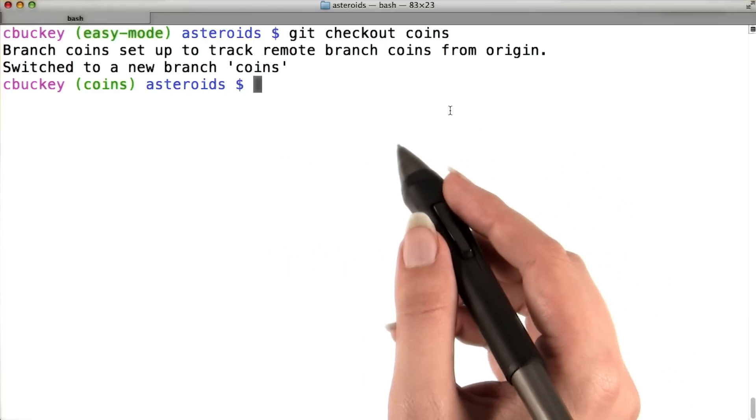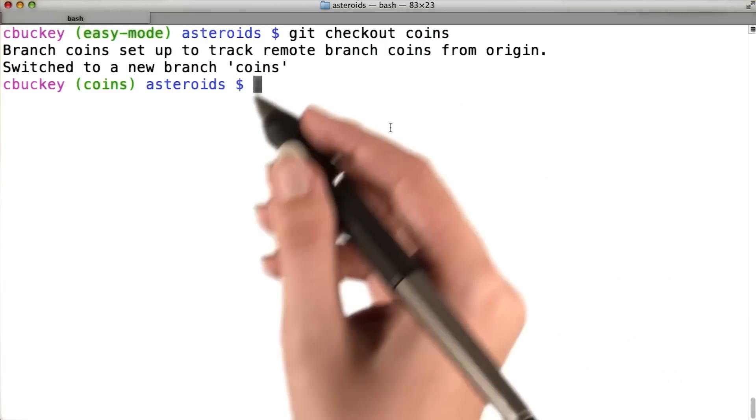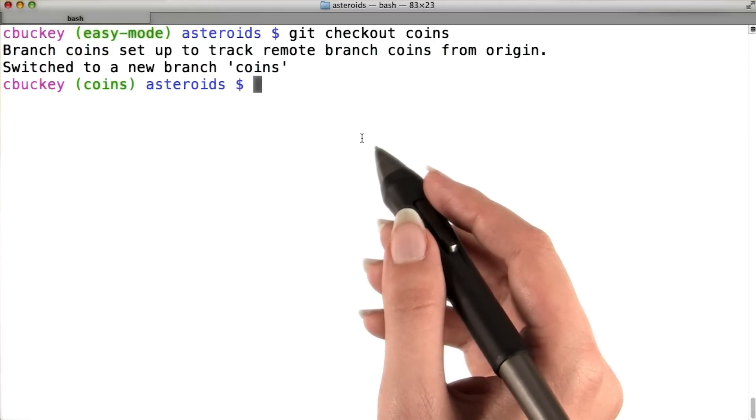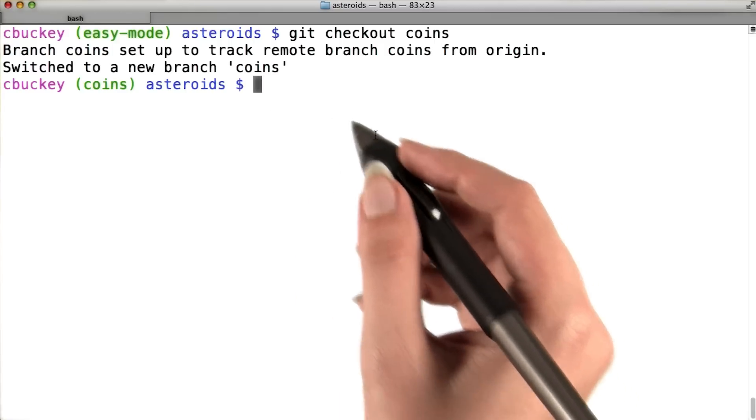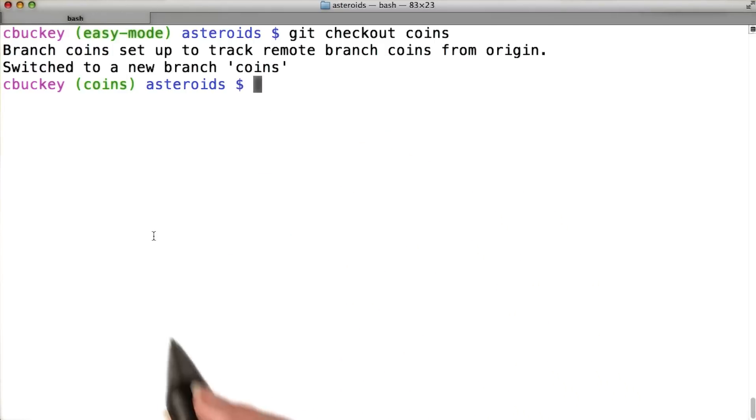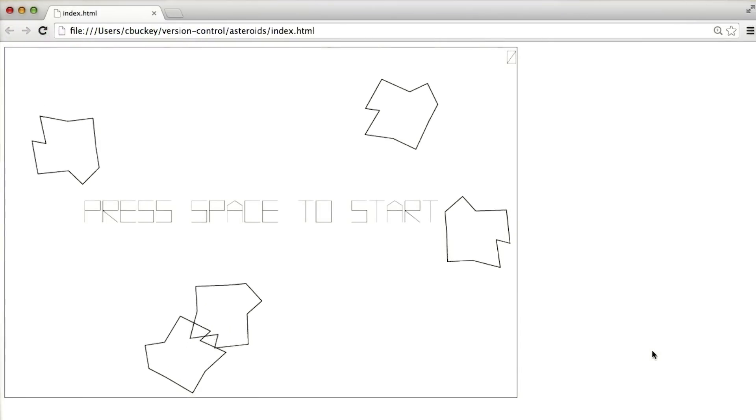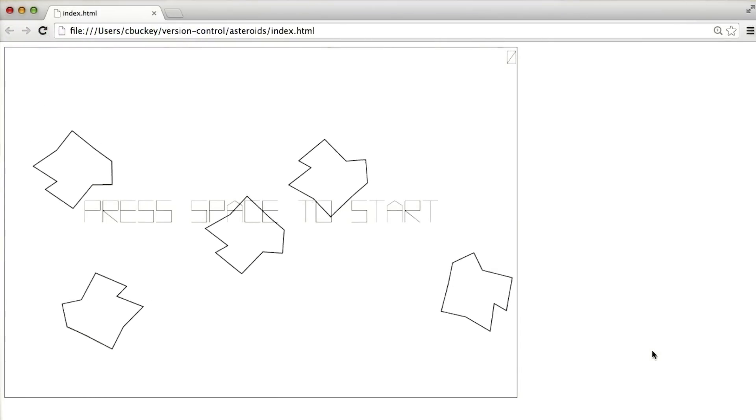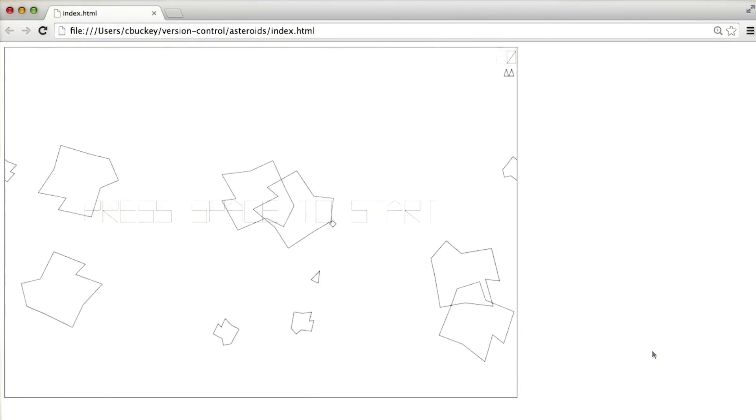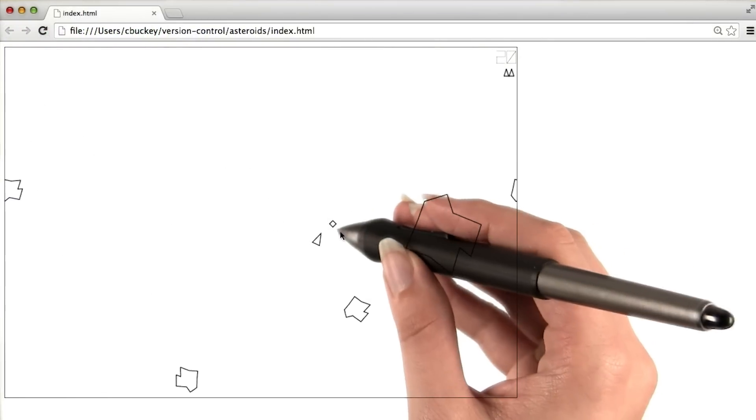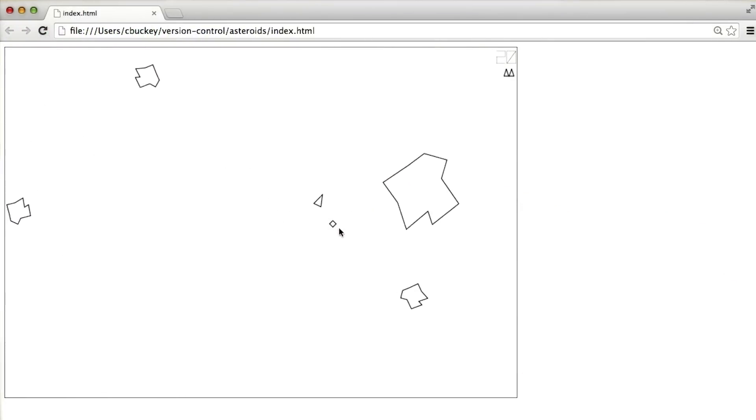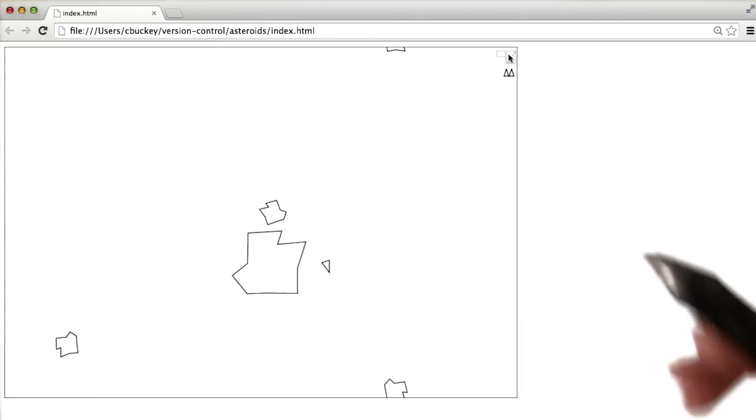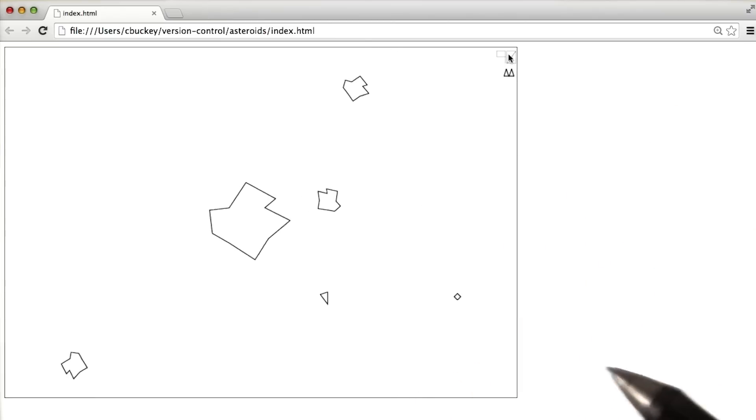But for now, once I've checked out the branch, it behaves just like the branches that I created myself. Now I'll open the index.html file and try the game out. Now this is a coin right here that Sarah added. And when I run into it, then my score goes up. Cool.